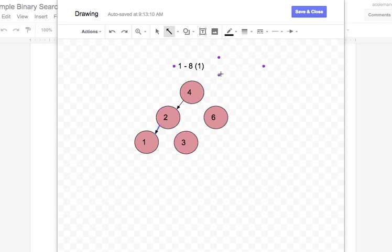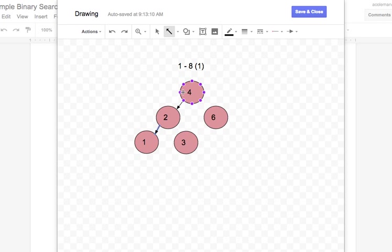So my procedure, guessing a number between 1 and 8, when that number's 1, I'd first, using the binary search, I'd first choose 4 because that's half, and then they say lower, so then I choose the next half. So between 1 and 4, that half is 2, and they say lower, and so then my only other choice would be 1.